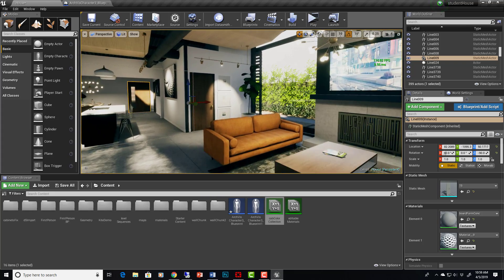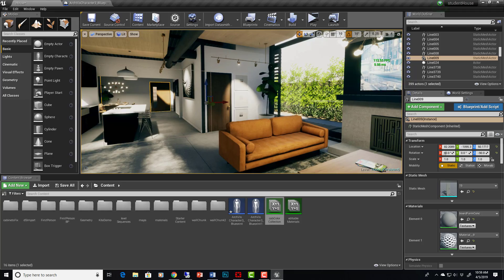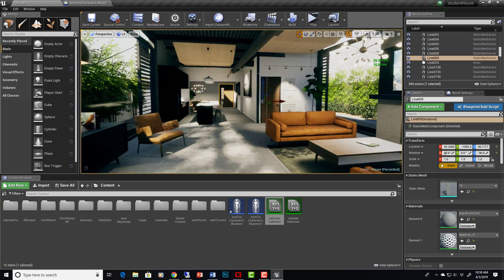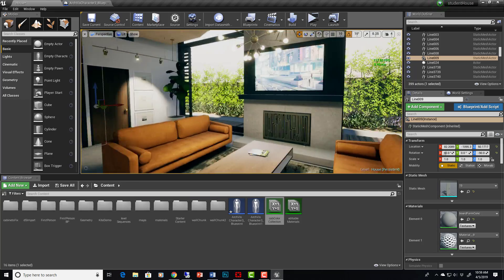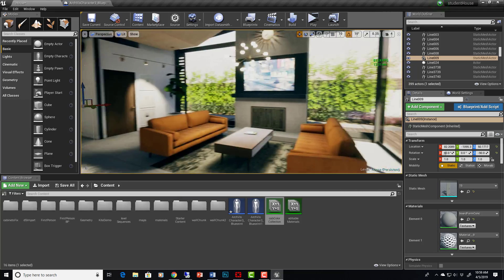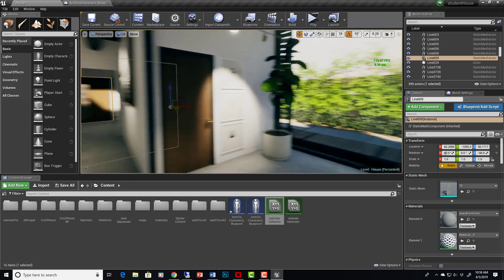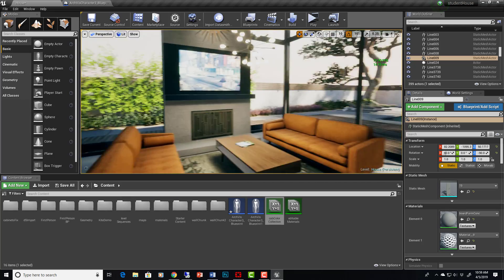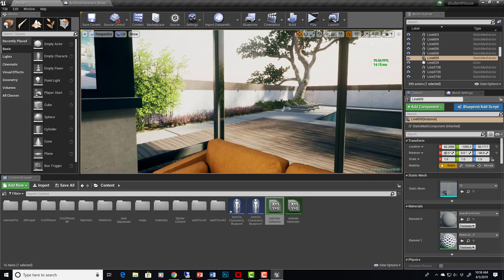With VR, you need 90 frames per second. With first-person navigation, it's more like 30 frames per second and you'll be fine. As long as it's in the green up here, you'll be good to go.